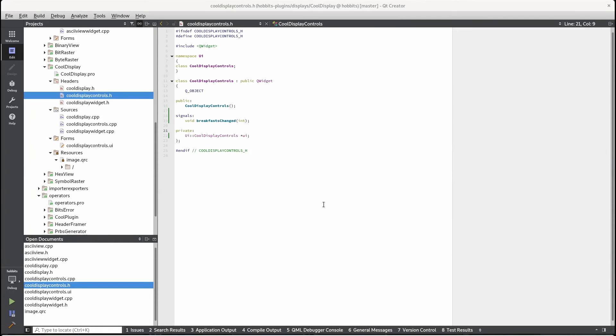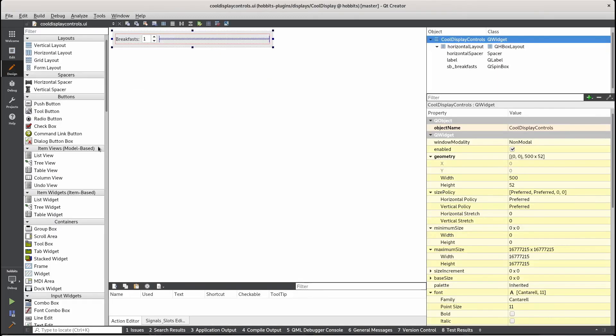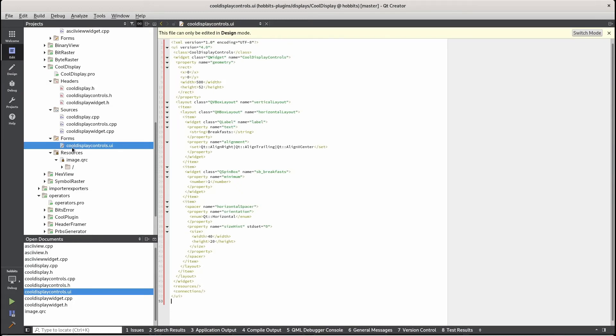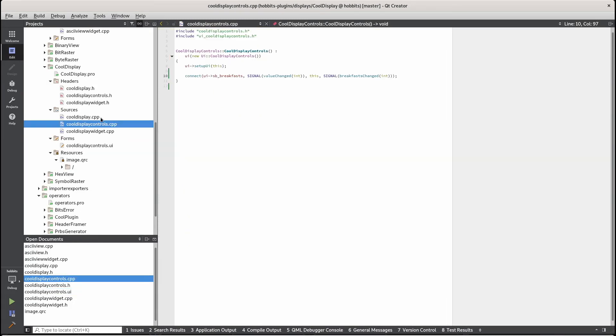So I added some basic controls and rendering to the display plugin. In the controls, I added a spin box that lets you control the number of breakfasts. And then a signal that will send a breakfast change signal when there's a value changed.